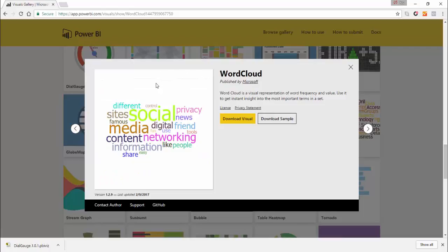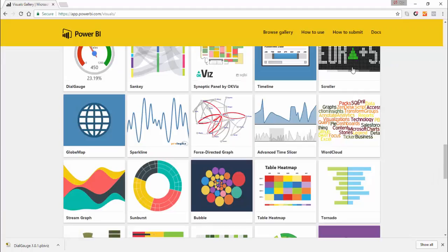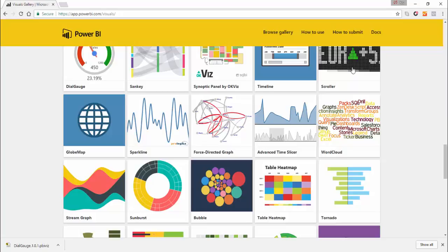Once you find the word cloud you can download it. You can also download a sample if you want. When you download these custom visuals I would recommend that you save them in a folder because you can reuse them over and over again.